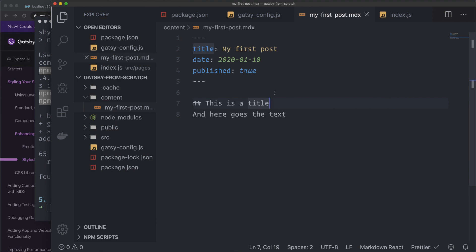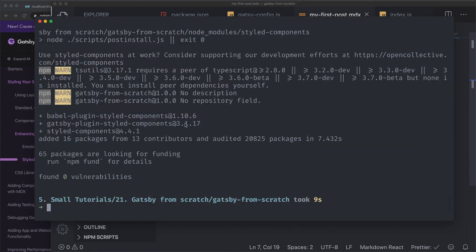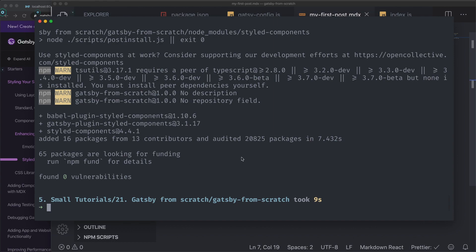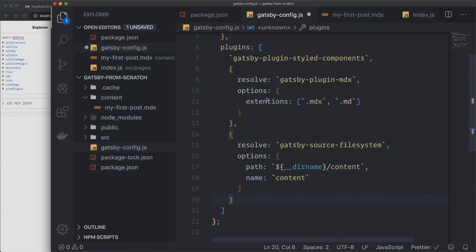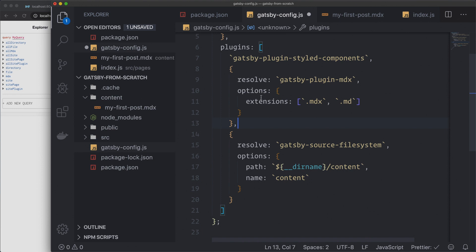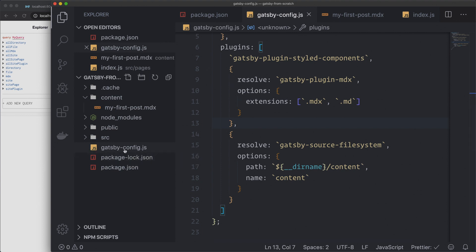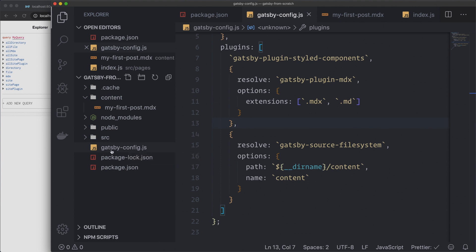This should be working now. Before we try it out — make sure you name the file correctly. I misspelled 'extensions' — it should have an S. Also make sure you spell the gatsby-config file correctly: G-A-T-S-B-Y dash config dot JS. I misspelled it before on my new keyboard. Save the file and now we can try this out. I'll break the previous process, clear the console, and run npm run dev.